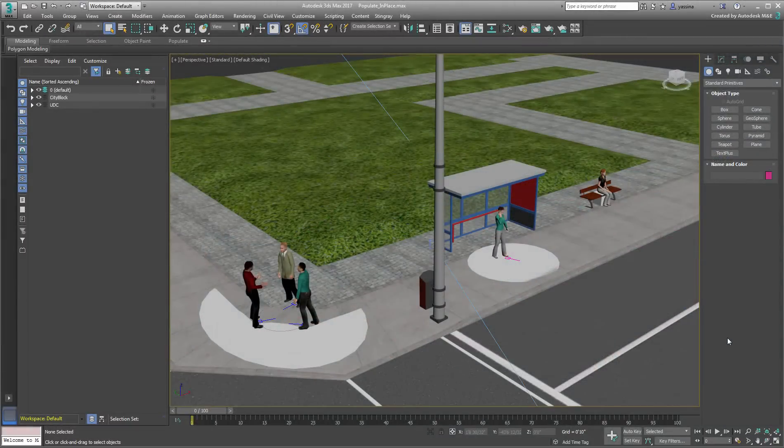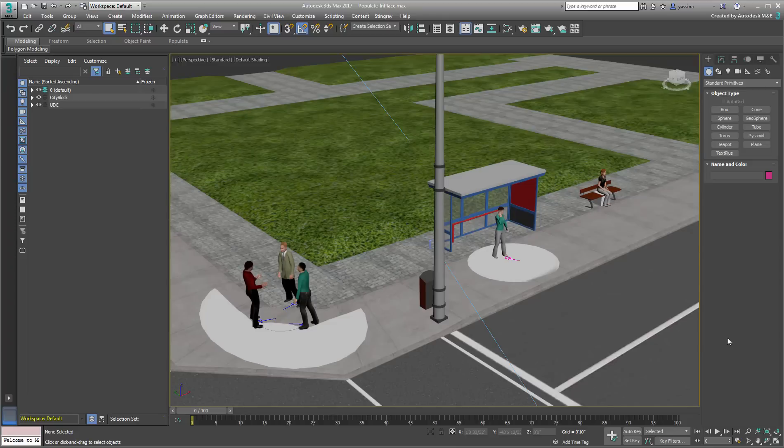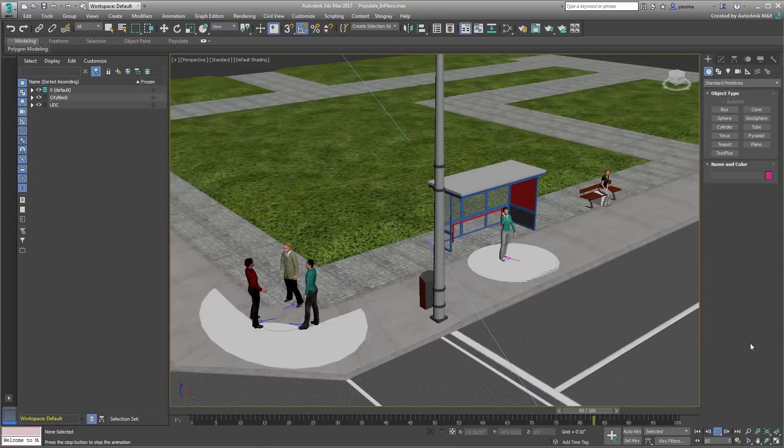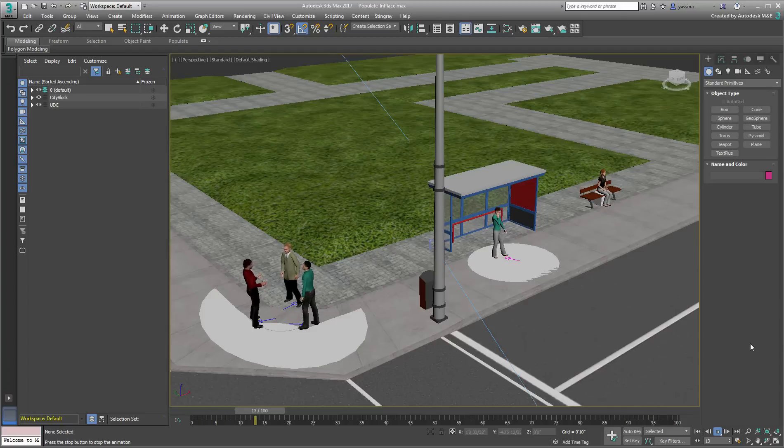It is possible to send animated Populate characters from 3ds Max to Stingray. The best results involve characters that are animated in place so that the looped animations are predictable and easy to control.